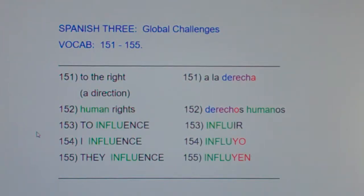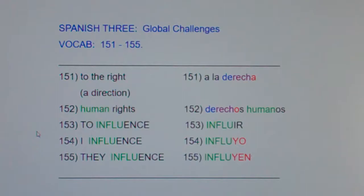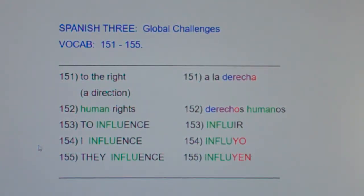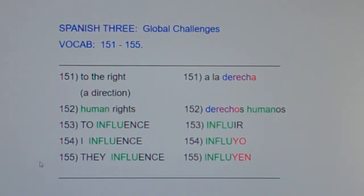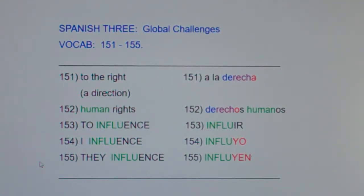153: to influence — influir. To influence, influir. 154: I influence — influyo. I influence, influyo. And finally, 155: they influence — influyen. They influence, influyen.